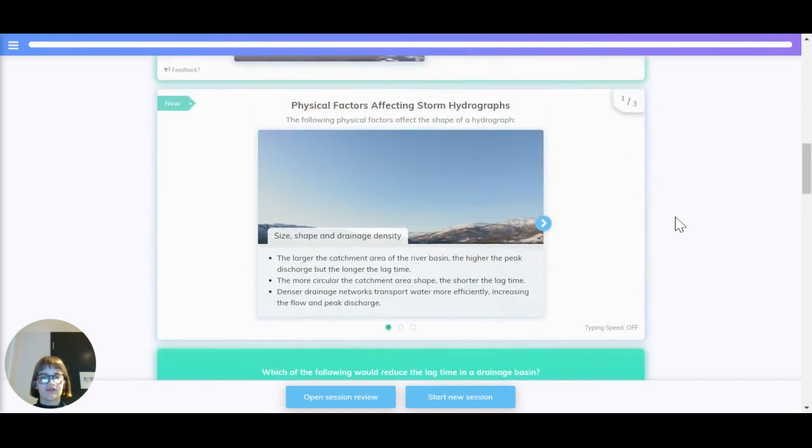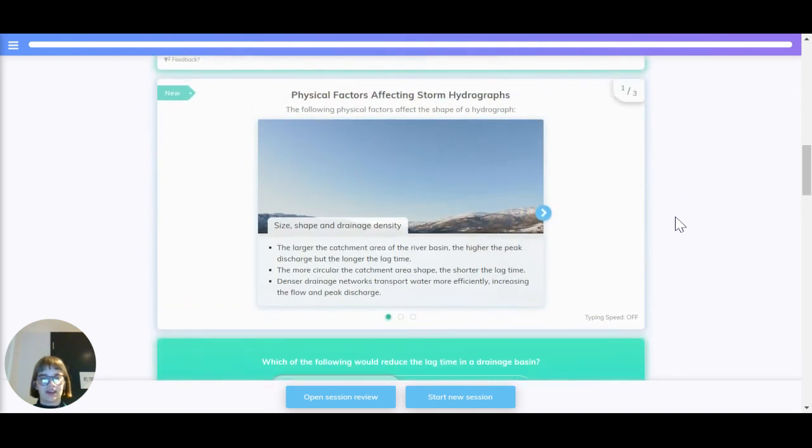Now let's have a look at the different physical factors affecting storm hydrographs. The size, shape, and drainage density.